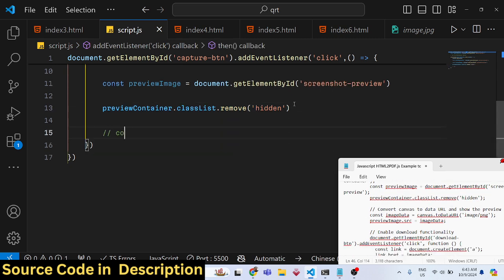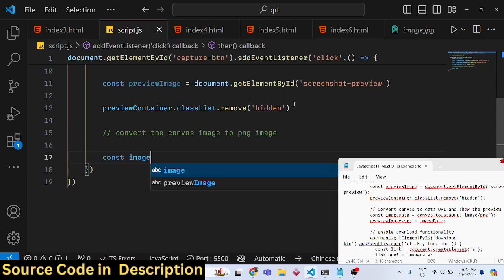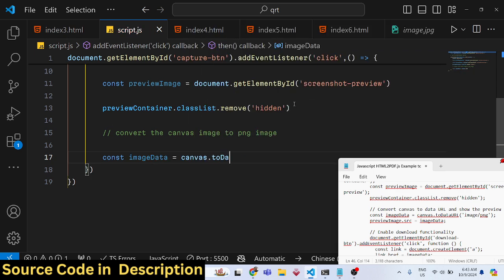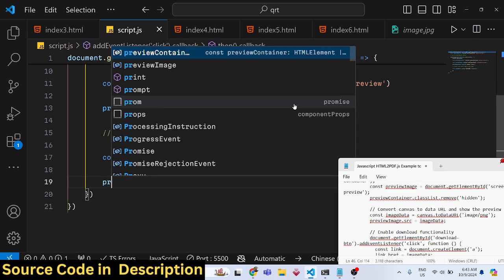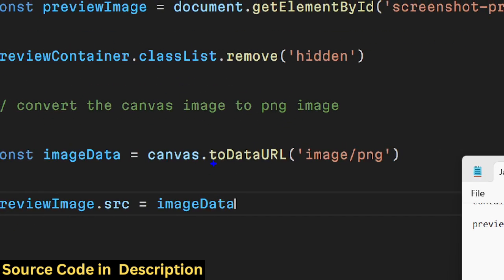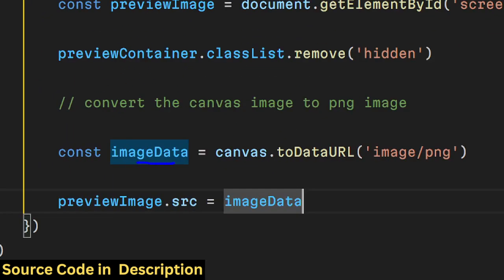The most important step is converting the canvas image to a PNG image. Declare a variable called imageData, then use the canvas method toDataURL, specifying 'image/png'. Then set previewImage.src equal to imageData. The toDataURL function is present in every browser — it converts the canvas to a base64 encoded string, which we store in imageData and then display in the image tag.